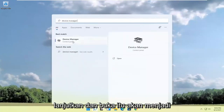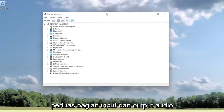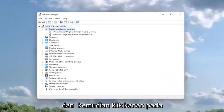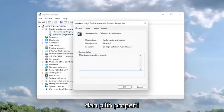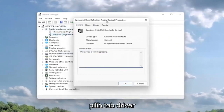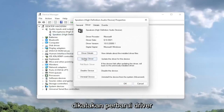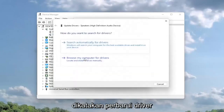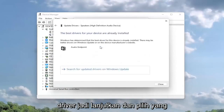Go ahead and open Device Manager — it should be the best result. Expand the Audio Inputs and Outputs section, then right-click on the speaker device and select Properties. Select the Driver tab, and then select Update Driver, then choose Search Automatically for Drivers.